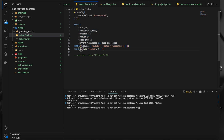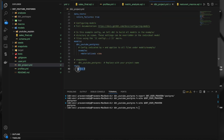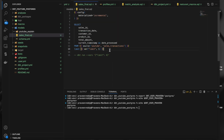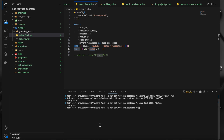One way is to set the limit in dbt_project.yml. If I just do dbt run, it will return only three records because I'm accessing the 'limit' key. If it cannot find this key anywhere, I am setting a default value of one. The two ways to set normal variables are: in the dbt_project.yml, or by passing them while running the command.